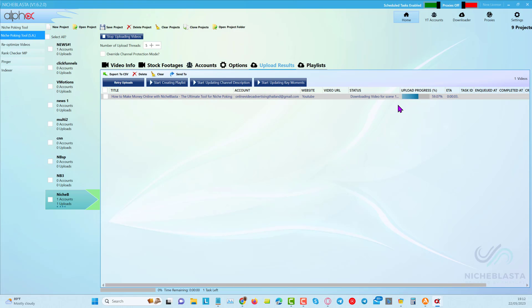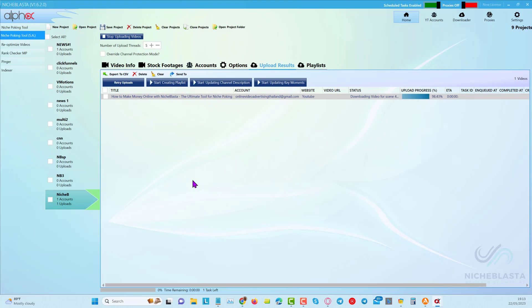You can see it's downloading the videos for the scenes that we've chosen. It's going to compile all of this into videos and then it's going to upload into YouTube and optimize our YouTube title and description and metadata basically. And then we're going to put the timestamps on the video. Let me just show you something quickly while we're here, while we're waiting for this.